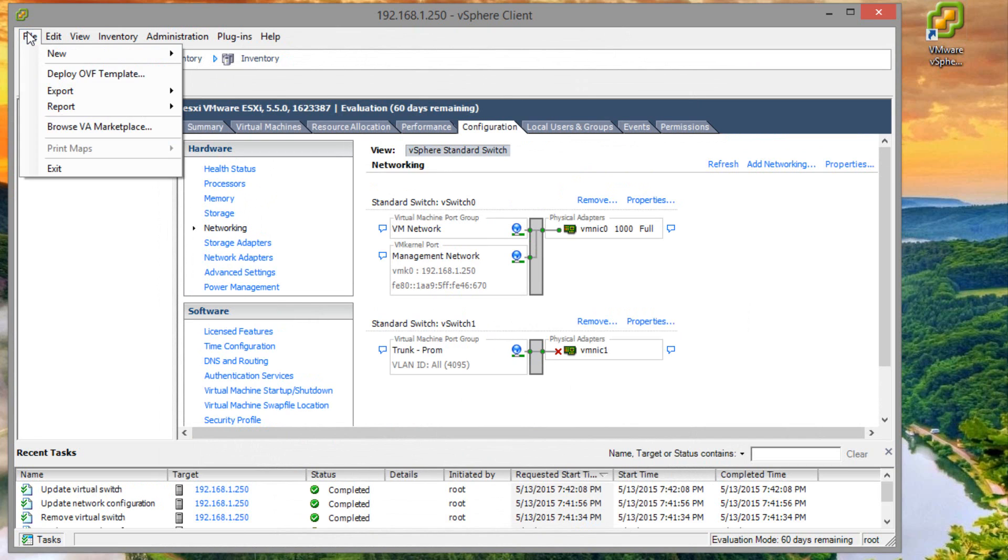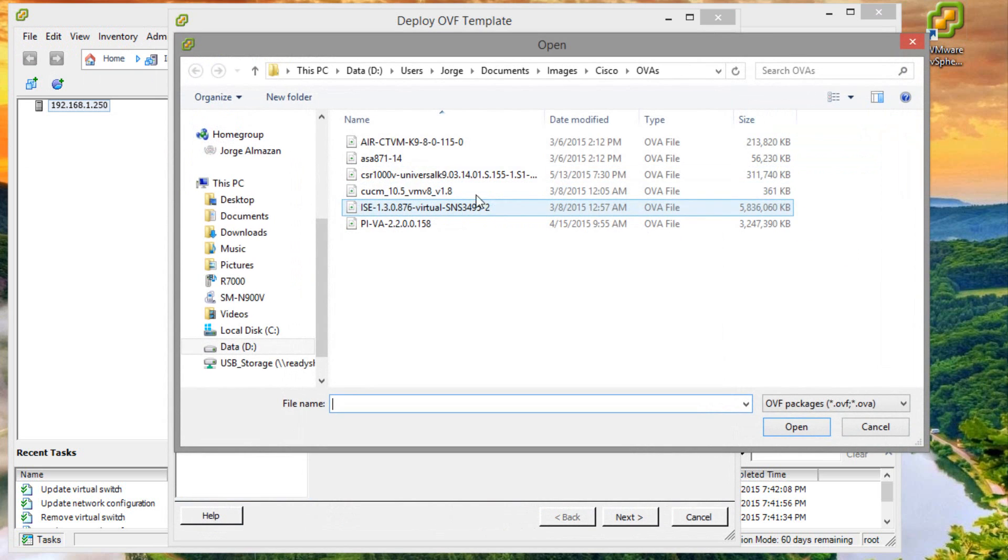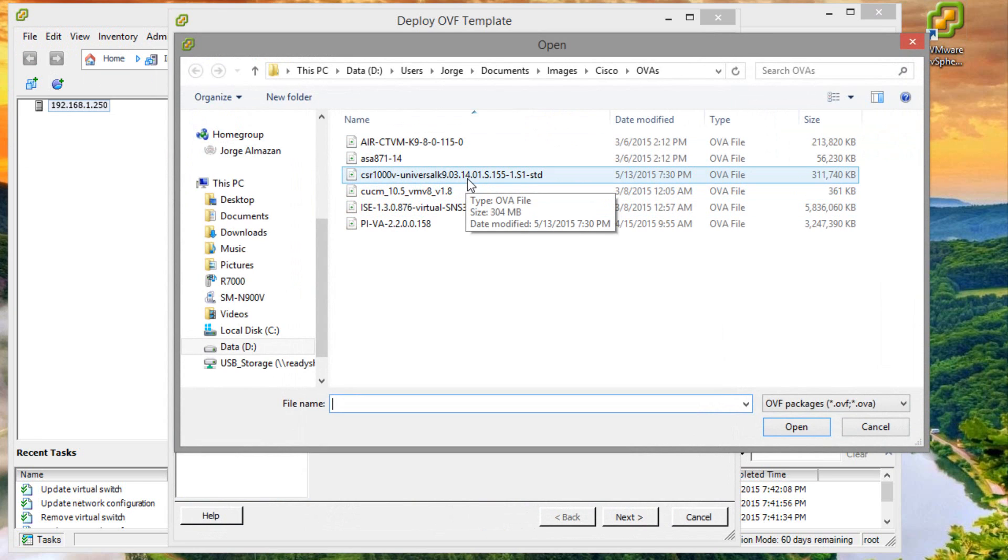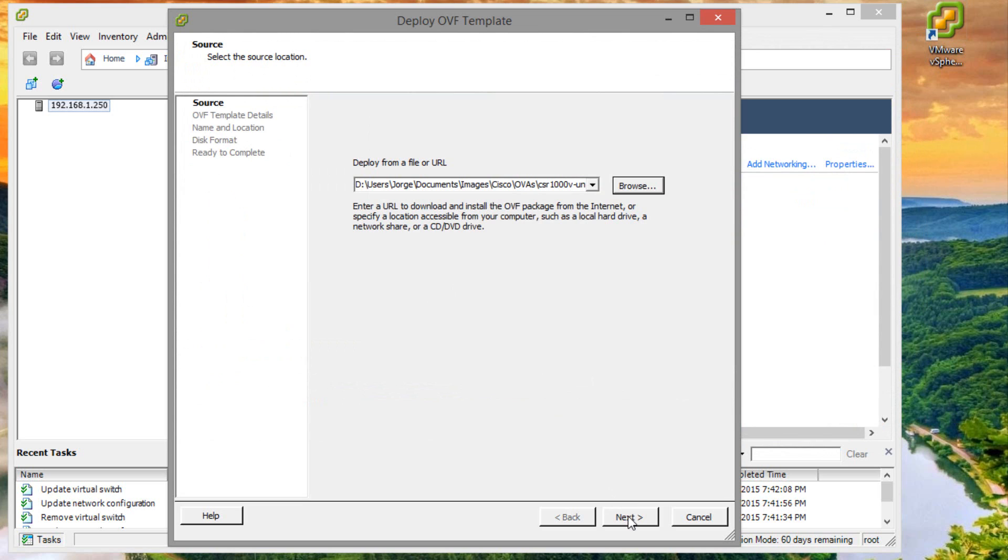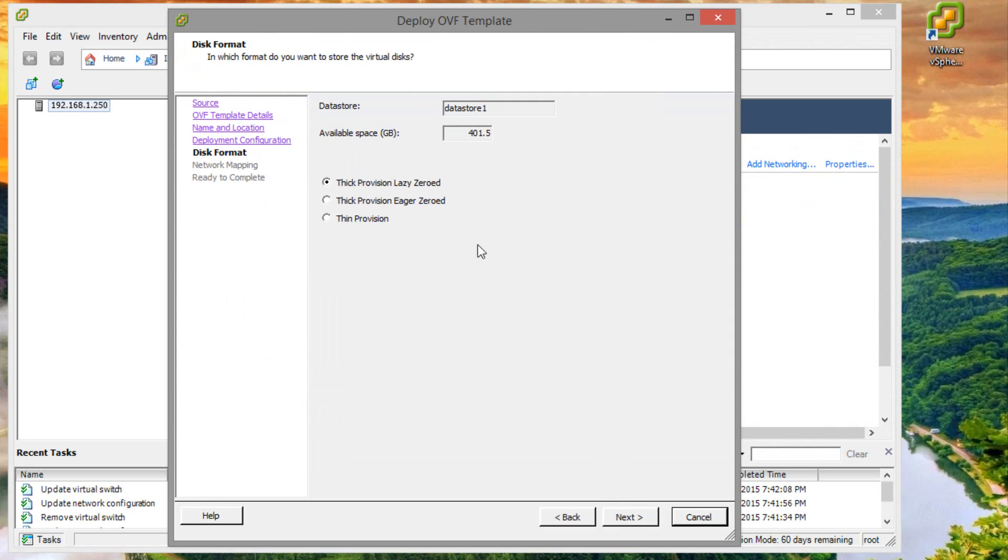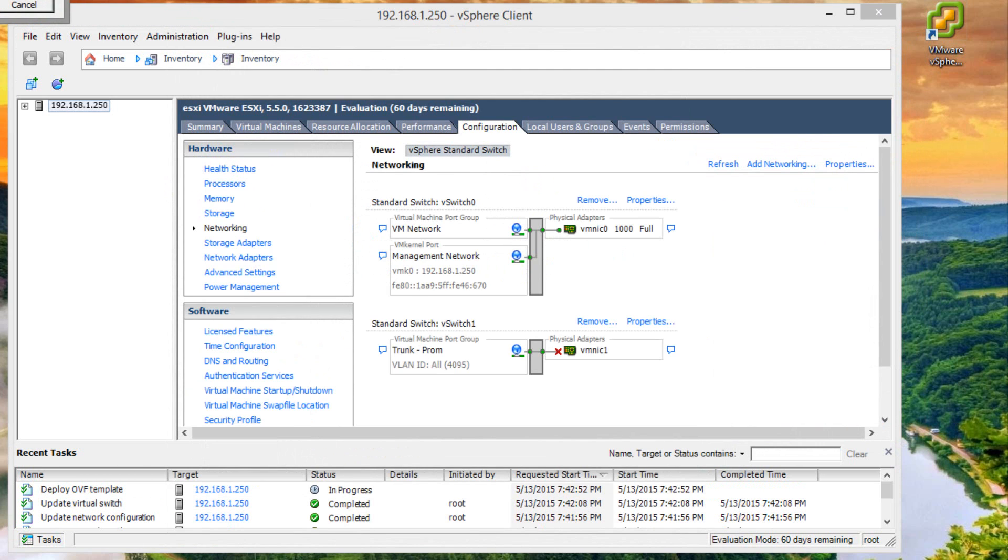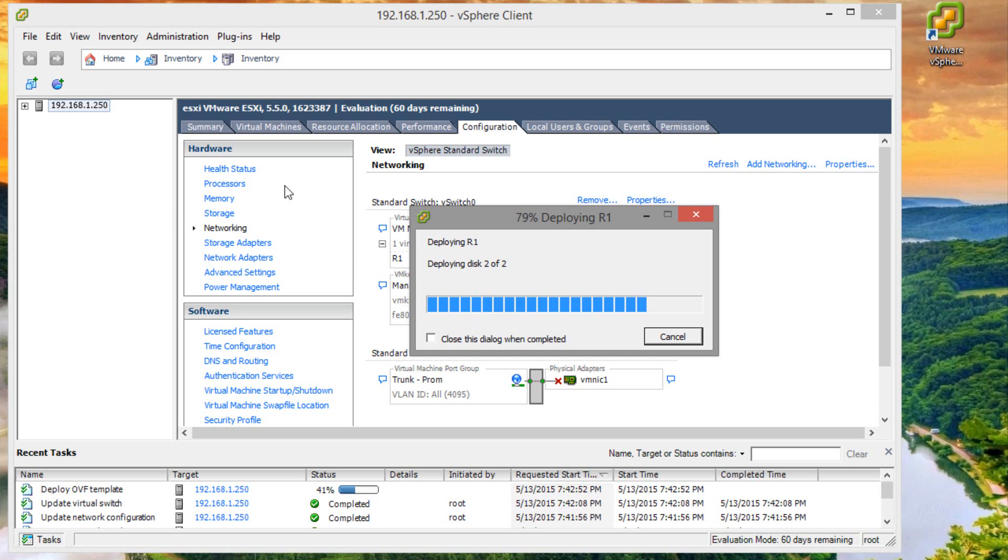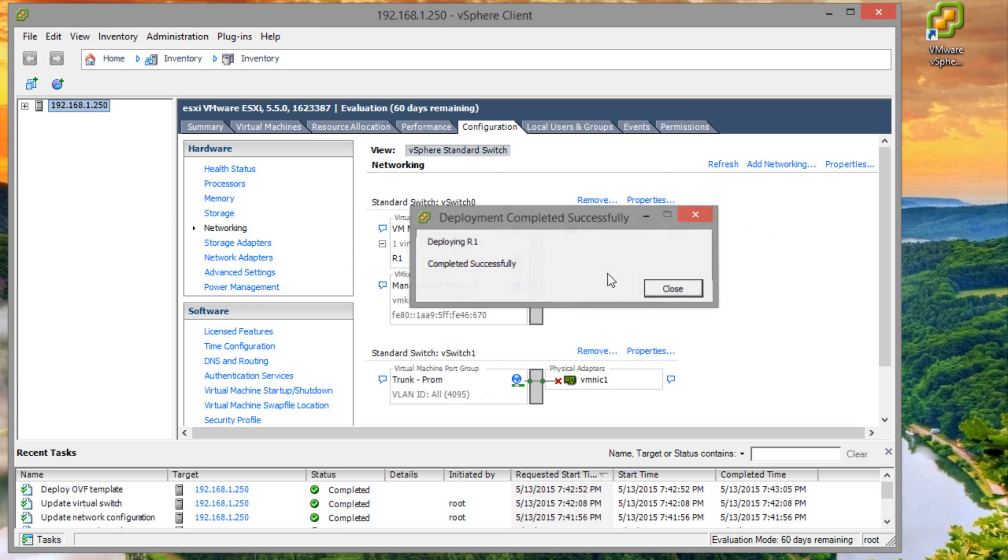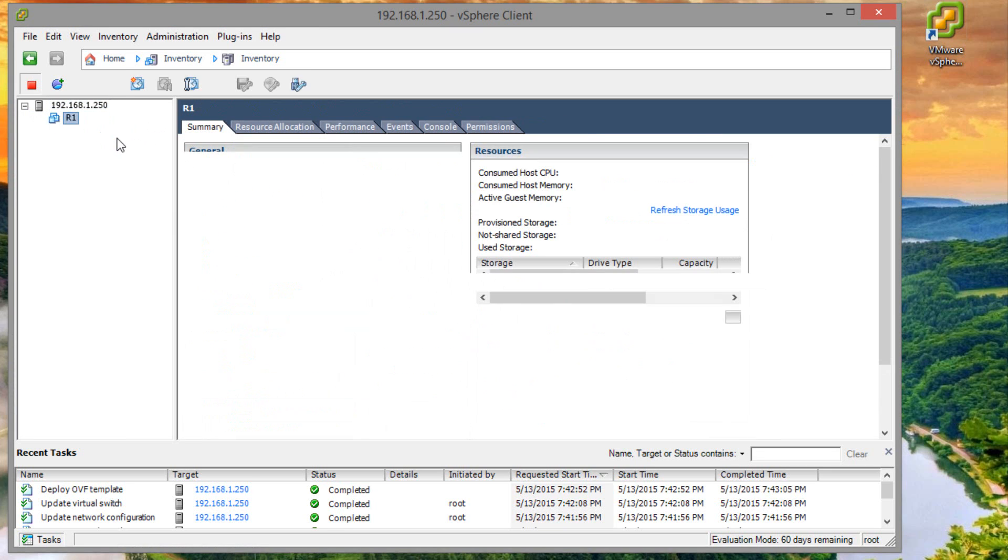So let me go ahead and deploy the OVA. I had some issues earlier today with version 3.13, I'm going to try version 3.14. So if you want the exact version, this is what I downloaded from the Cisco website. This is a CSR1000V 3.14.1s. I'm going to go ahead and import that. I'm going to call this one router 1, or R1, small, thick provision, lazy zero. I'll leave that all the same for now and I'll let it deploy that. It shouldn't take too long, it's actually pretty quick. There you go.